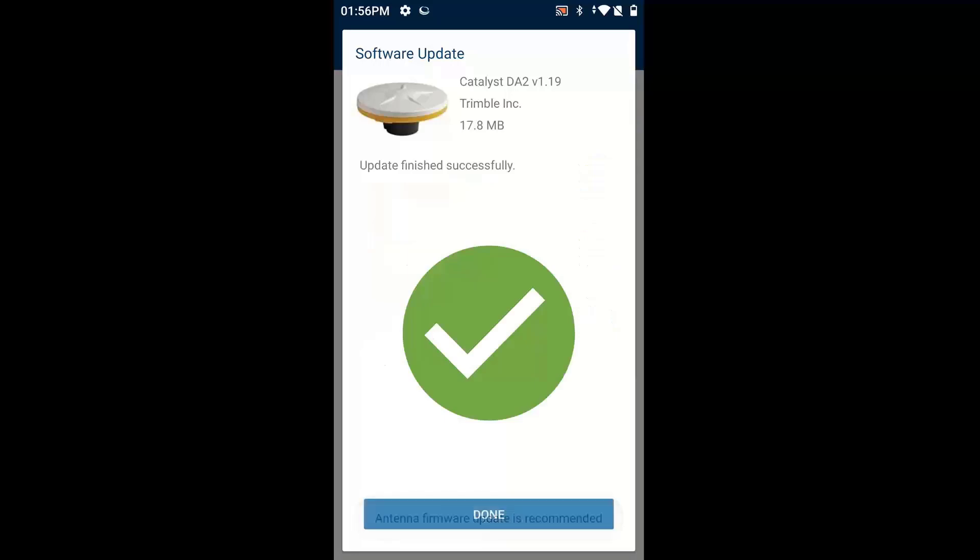All right, so it went through, just kind of gave you a rundown minute by minute of what it was doing when it was almost done. And when it's finally finished, you'll get a green checkbox that says update finished successfully, and you click on done.